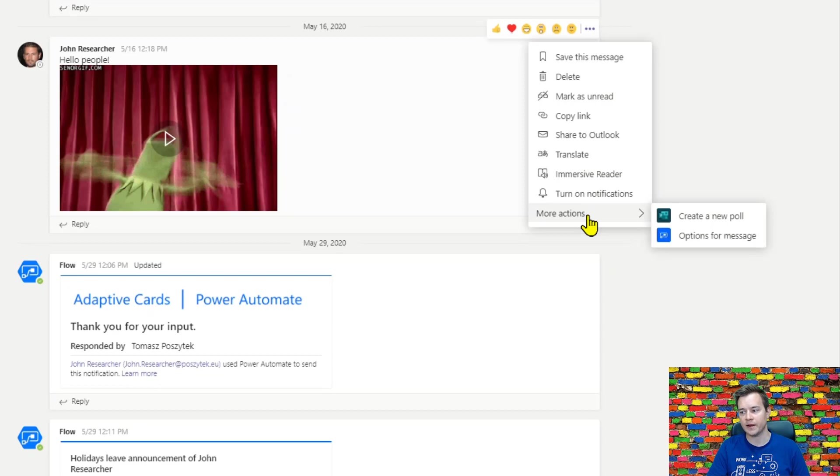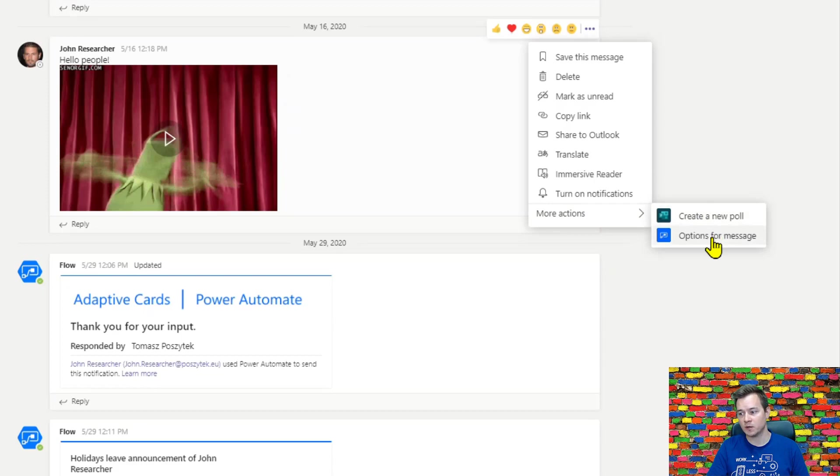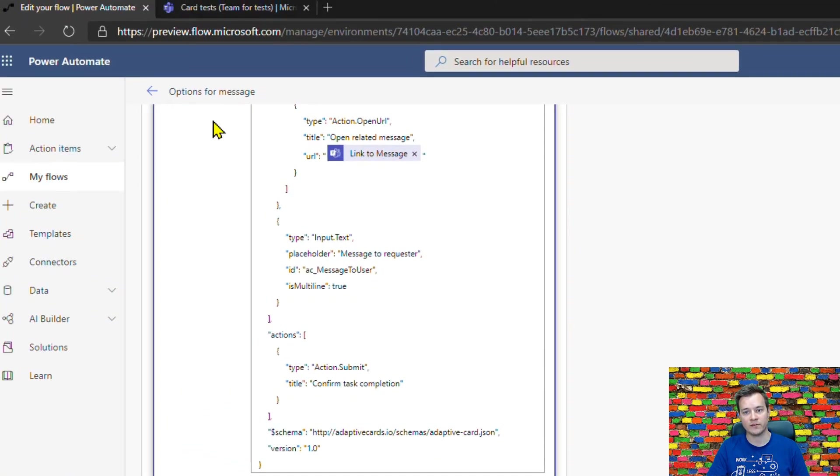Once I click it, a new menu arrives and there's an option called More Actions. Under More Actions you will find all the Power Automates or the items that are Power Automates that you have created using this trigger.